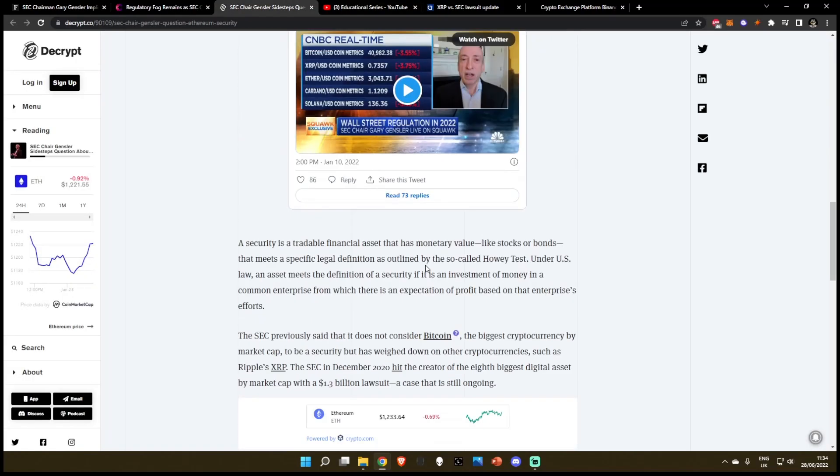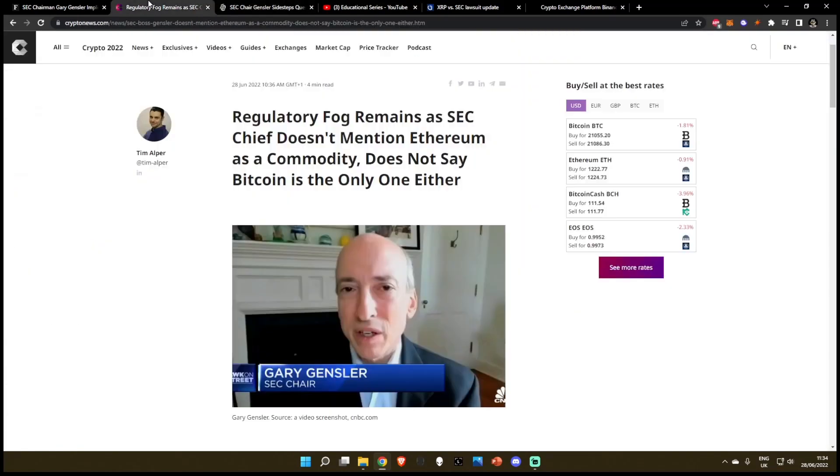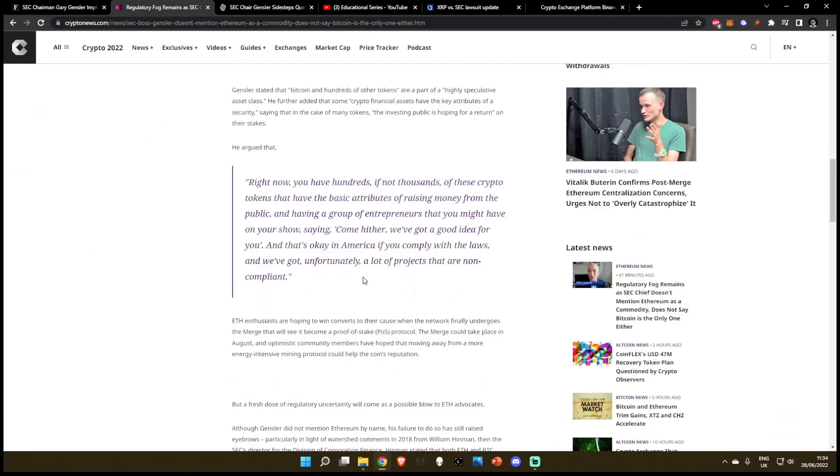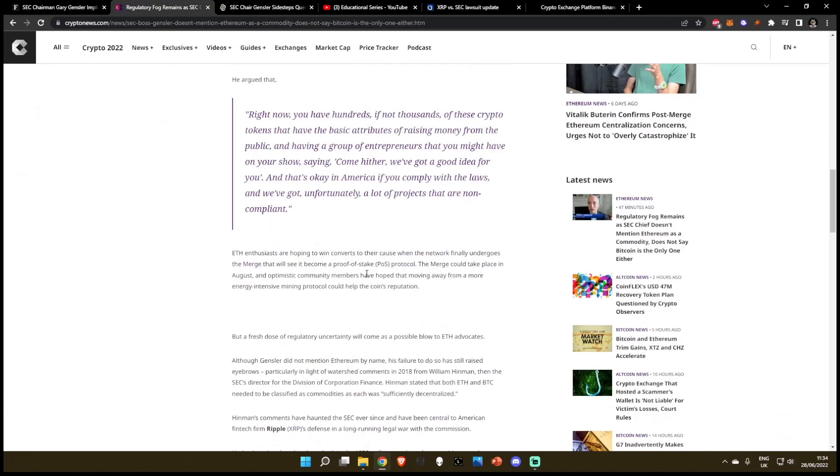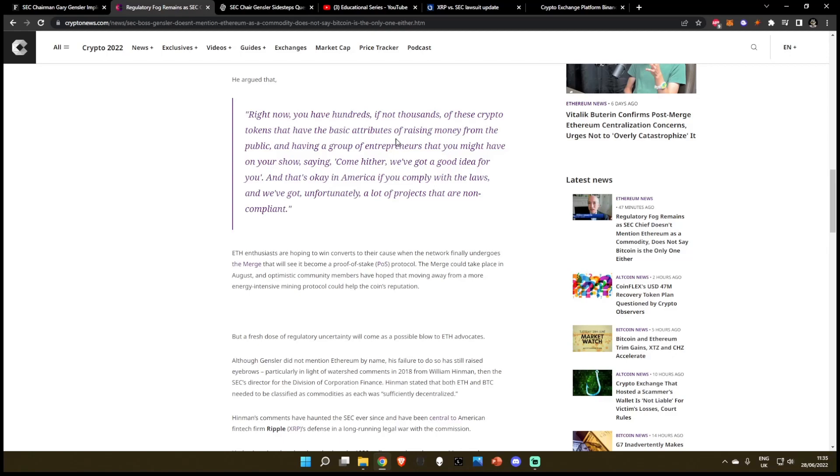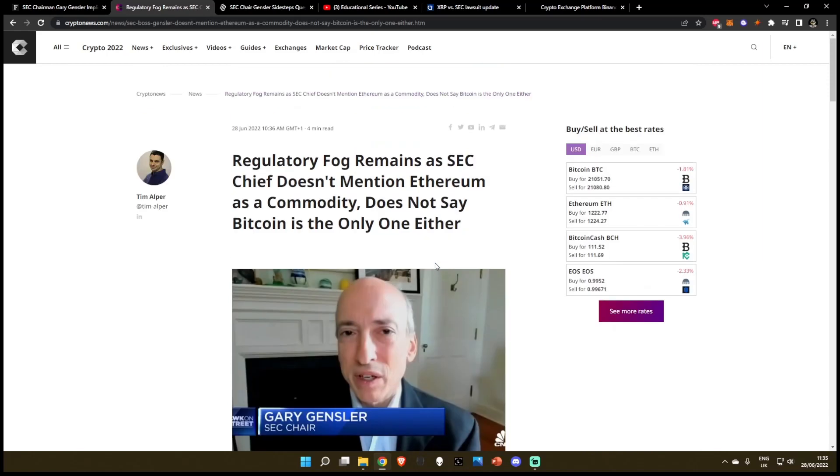The gist of it is what SEC Chairman Gary Gensler said: if you are raising money for a new business, telling people 'come here, we've got a good idea for you, you can make profit derived on the efforts of others,' that's a hundred percent what constitutes a security. If it's not registered, which Ethereum isn't, then that is an unregistered security and a problem with the SEC.